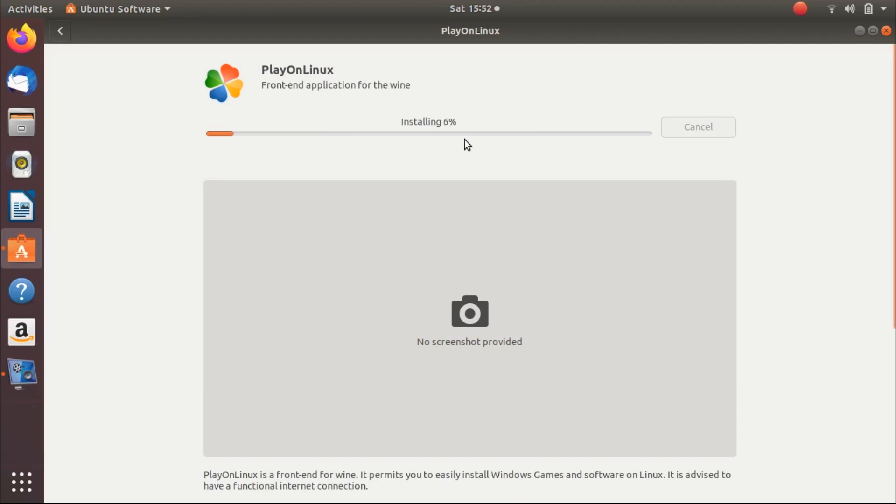Using PlayOnLinux, you can install any type of Windows software on a Linux system. You can even install Microsoft Office and other applications that are supported by Windows.